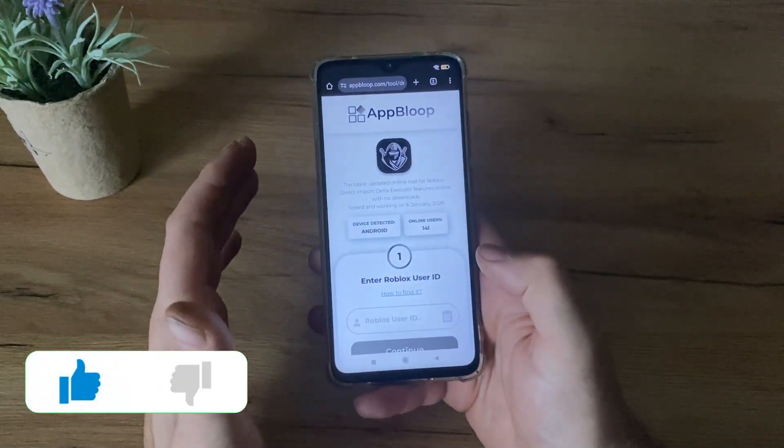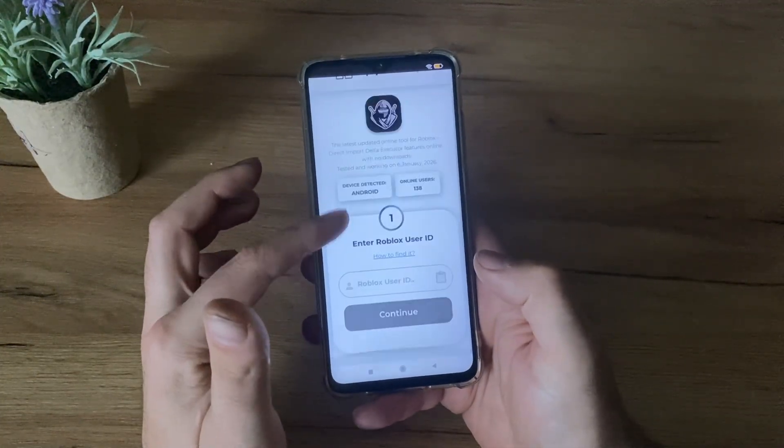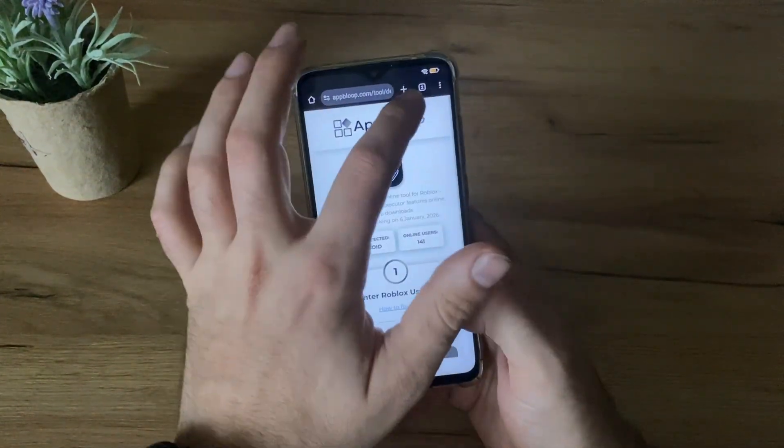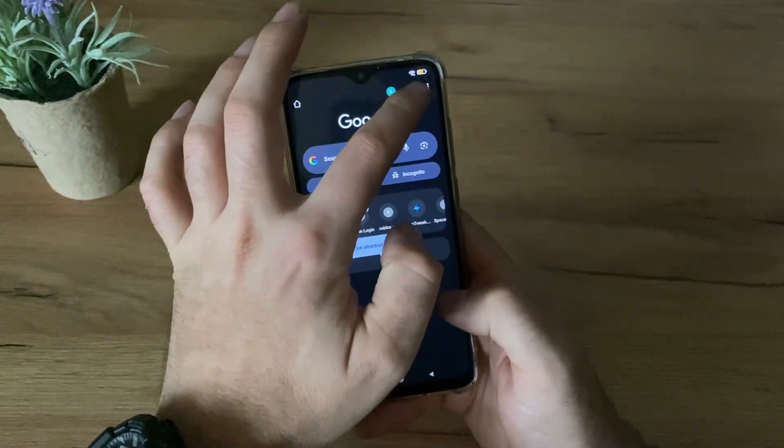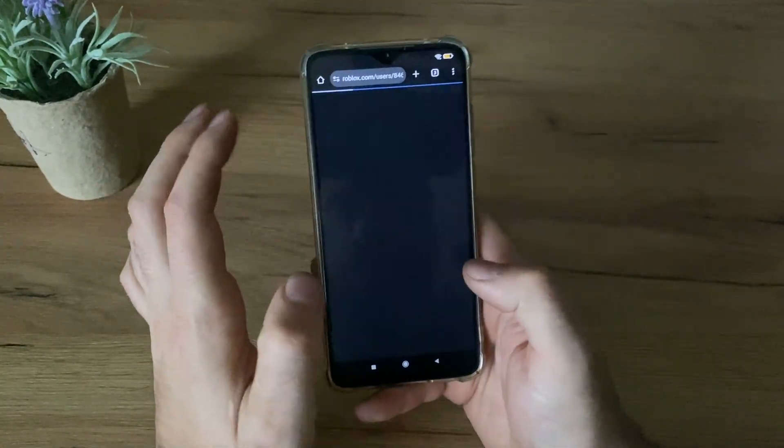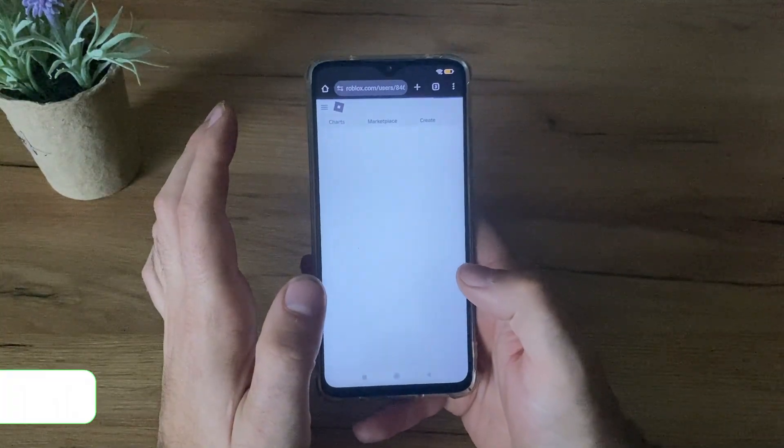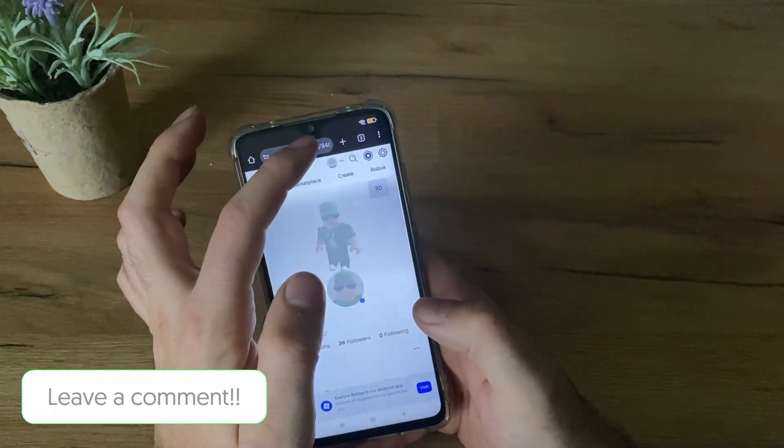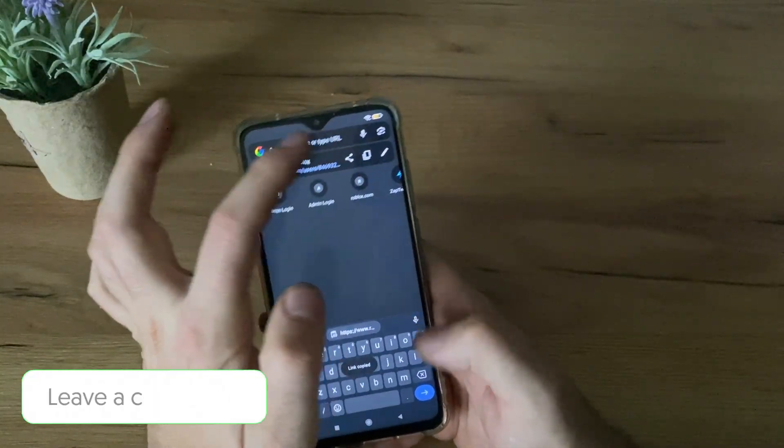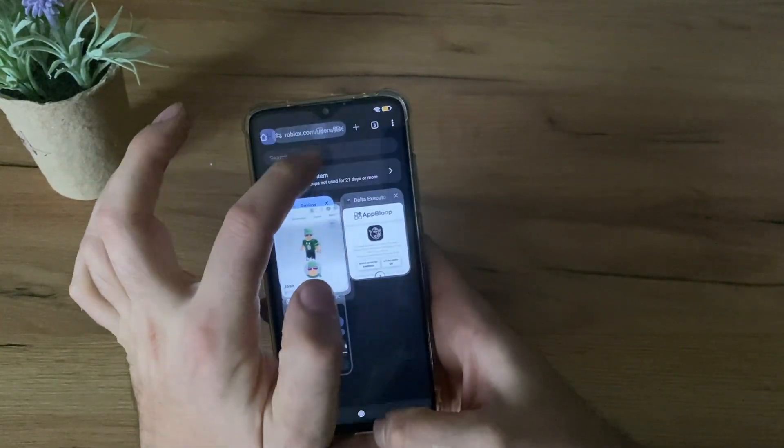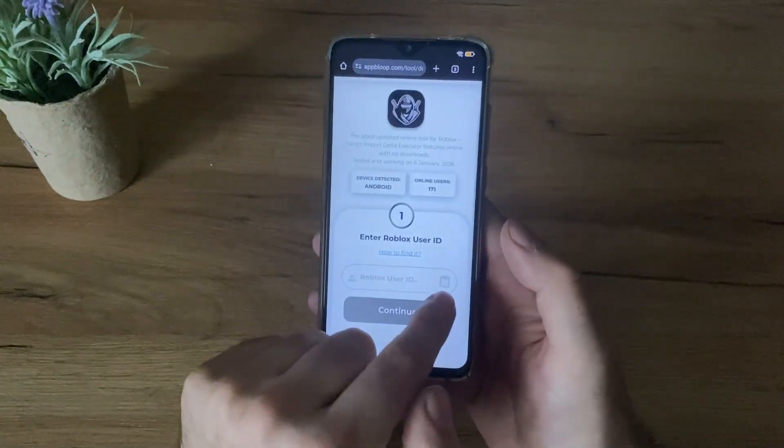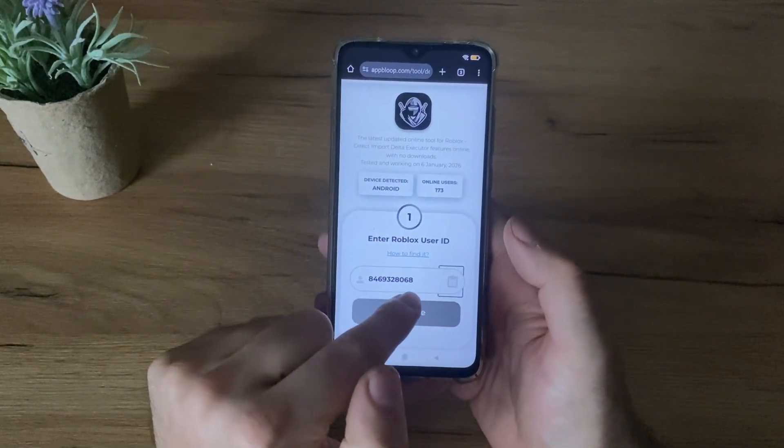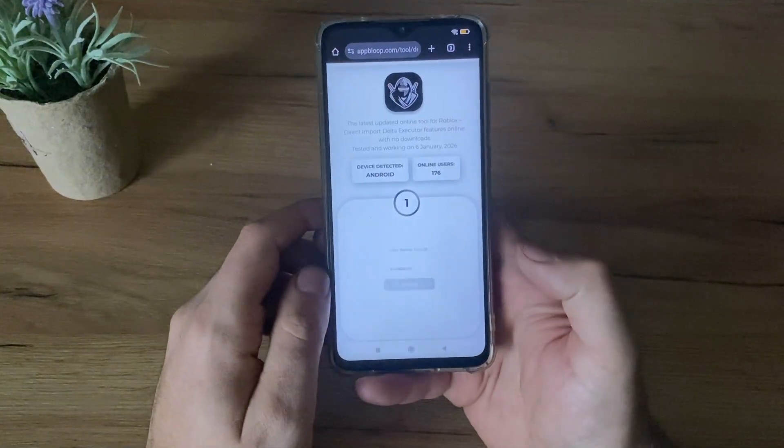Click there, guys, and now we'll have to enter our Roblox user ID. So if you don't know how to find it, just click here. Let me just show you. Go to your profile in your browser and just copy your profile link. It's super easy. Let's get back to the tool. Then you have paste button and automatically you will get your user ID.